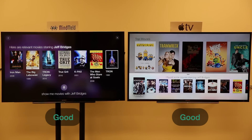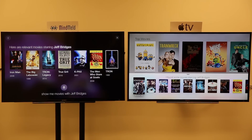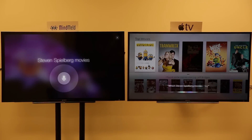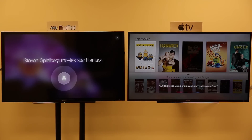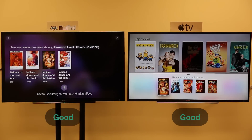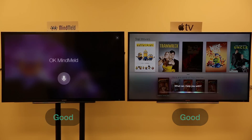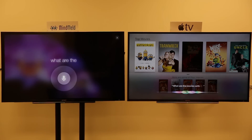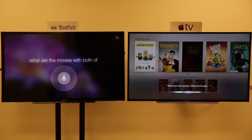Maybe slightly more advanced queries next. Which Steven Spielberg movies star Harrison Ford? What are the movies with both Dustin Hoffman and Robin Williams?